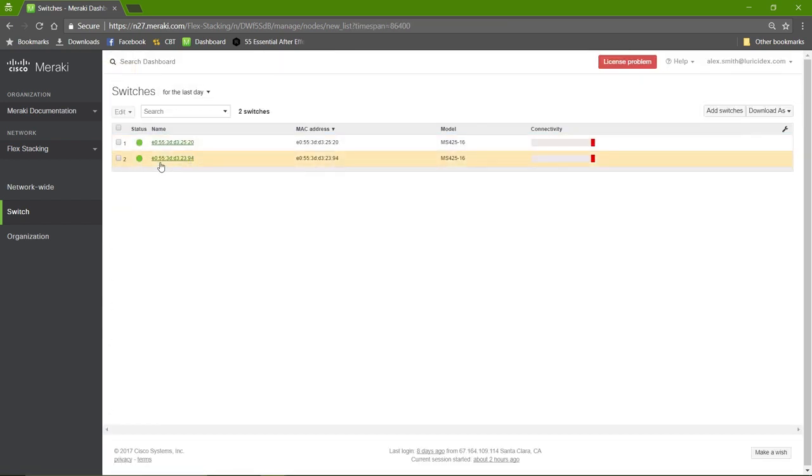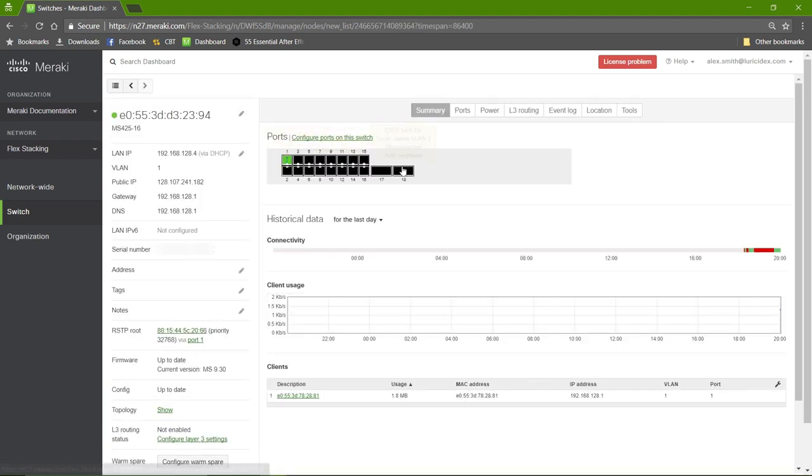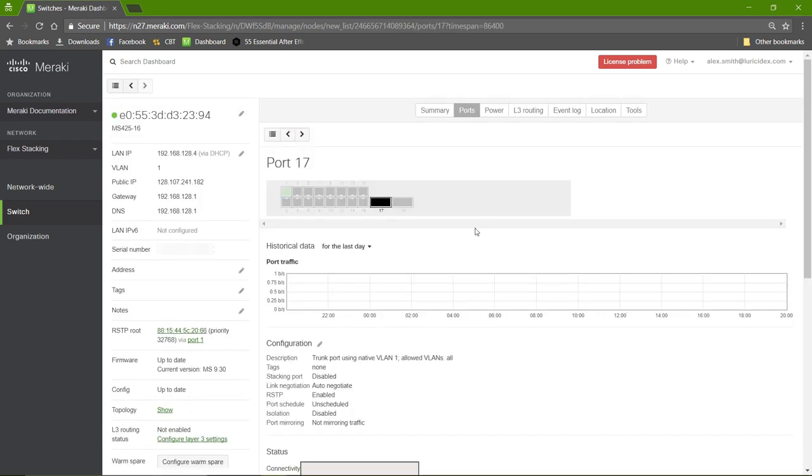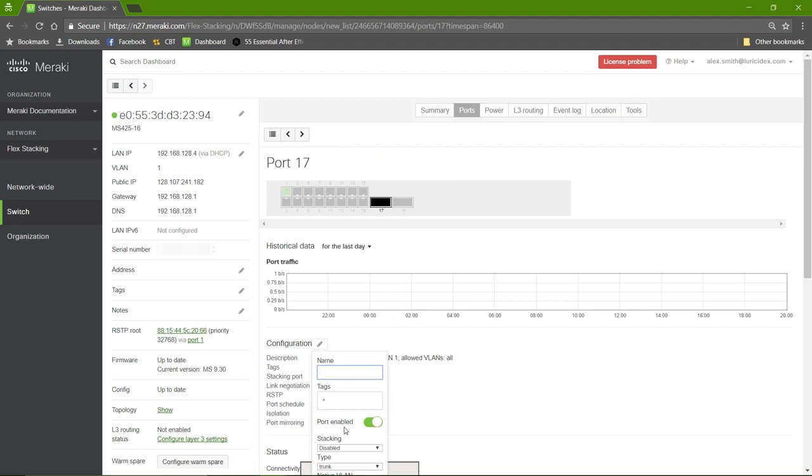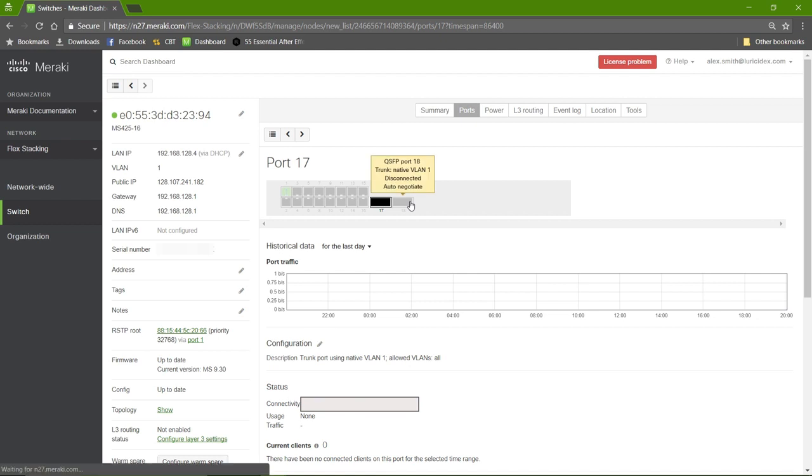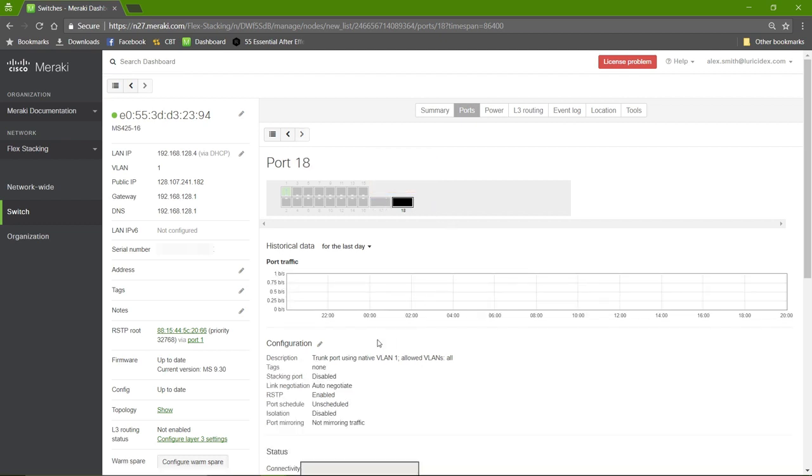And then we'll repeat that for the following switch. And then we'll repeat that for the following switch.